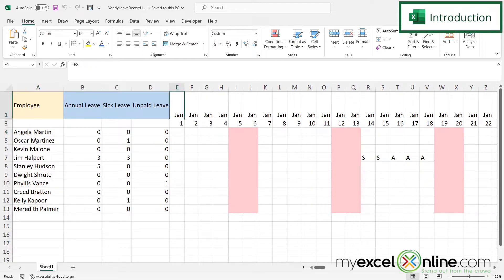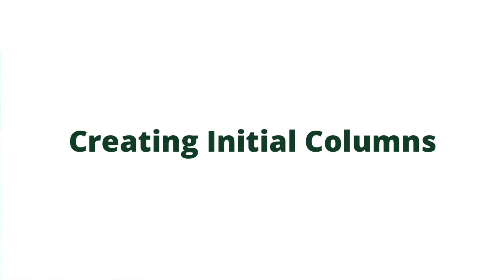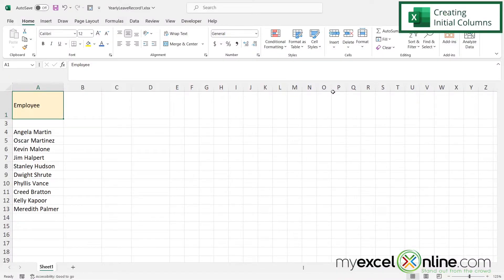Feel free to follow the link in our description below on YouTube and get your own copy of this template to use throughout this demonstration. First, let's start with column A and label this column 'Employee' and put in the names of all of our employees.